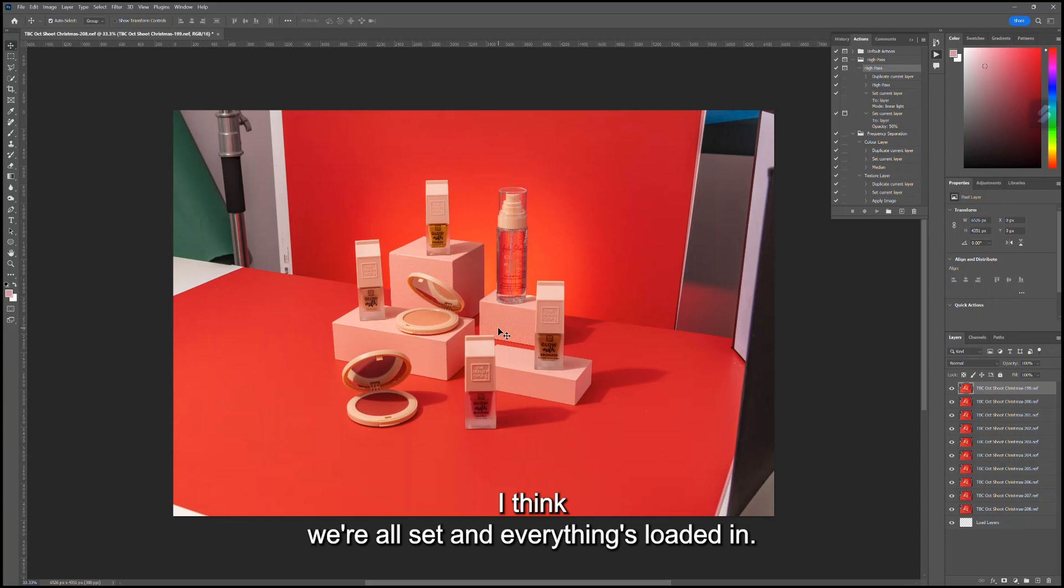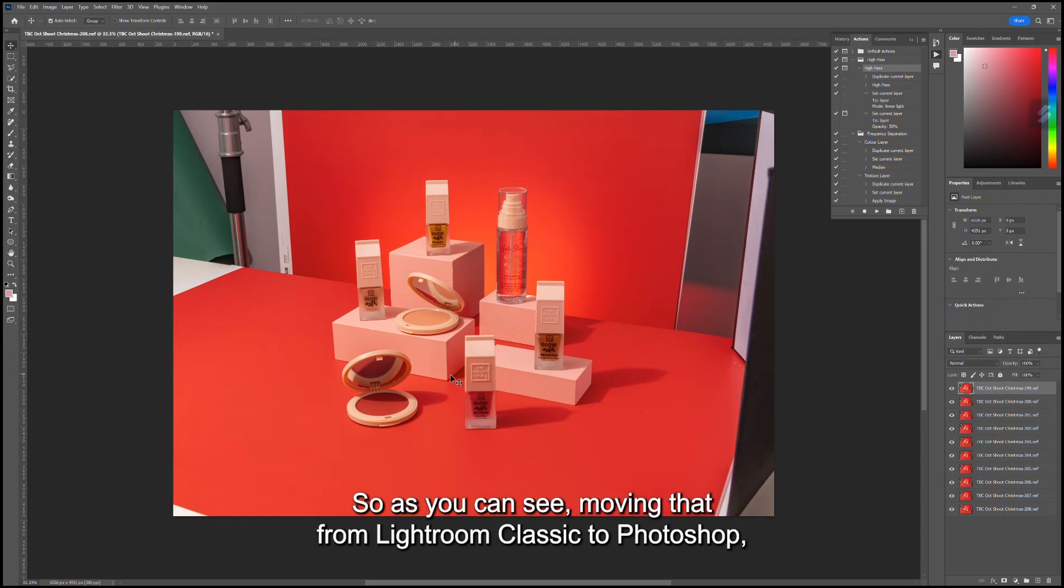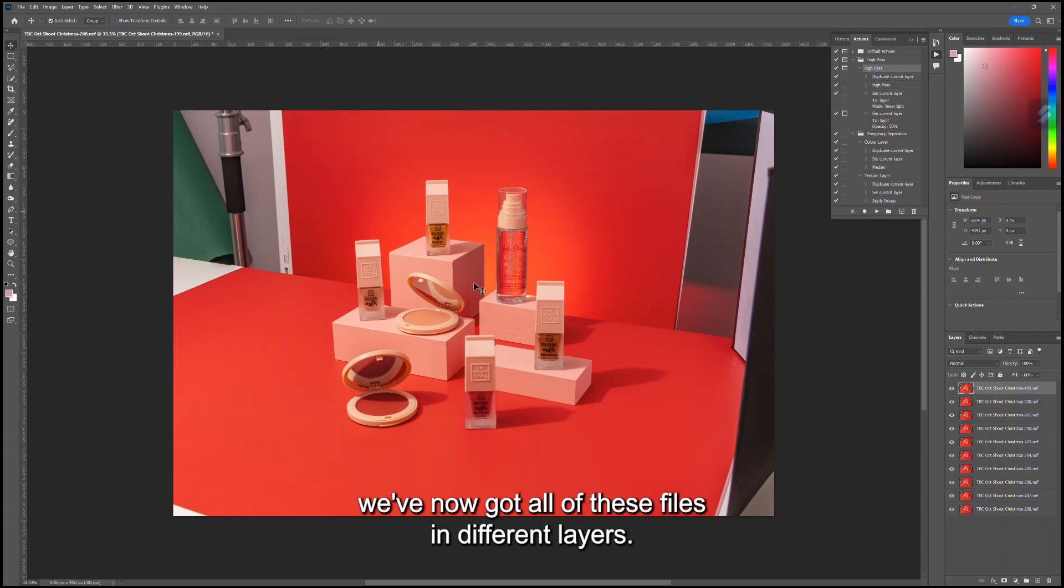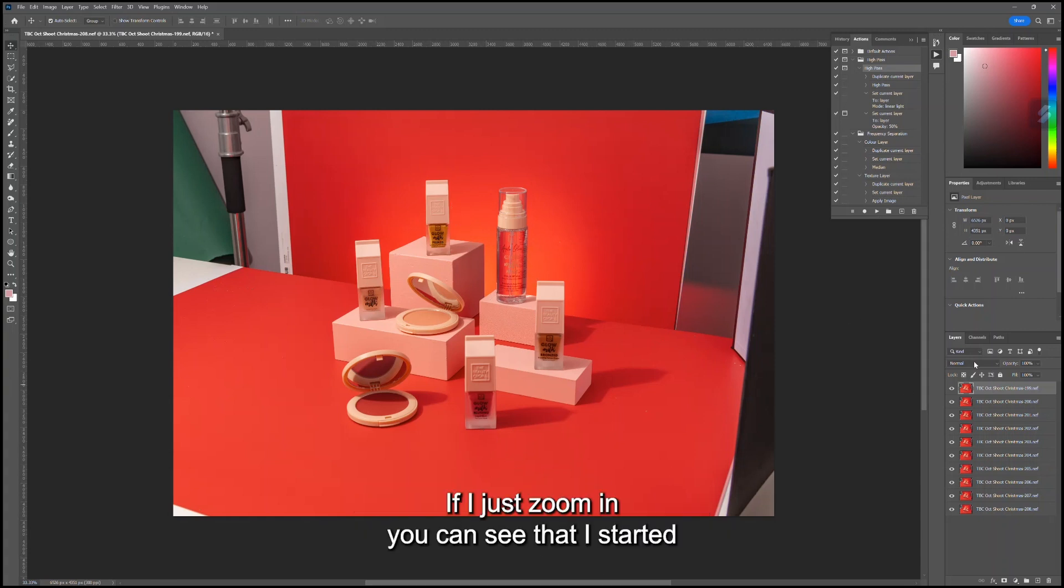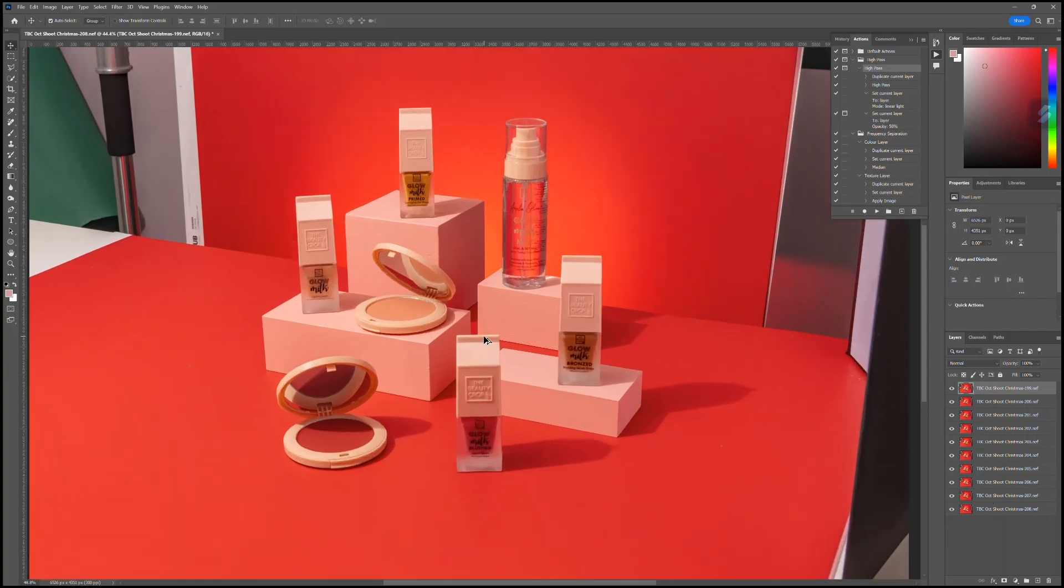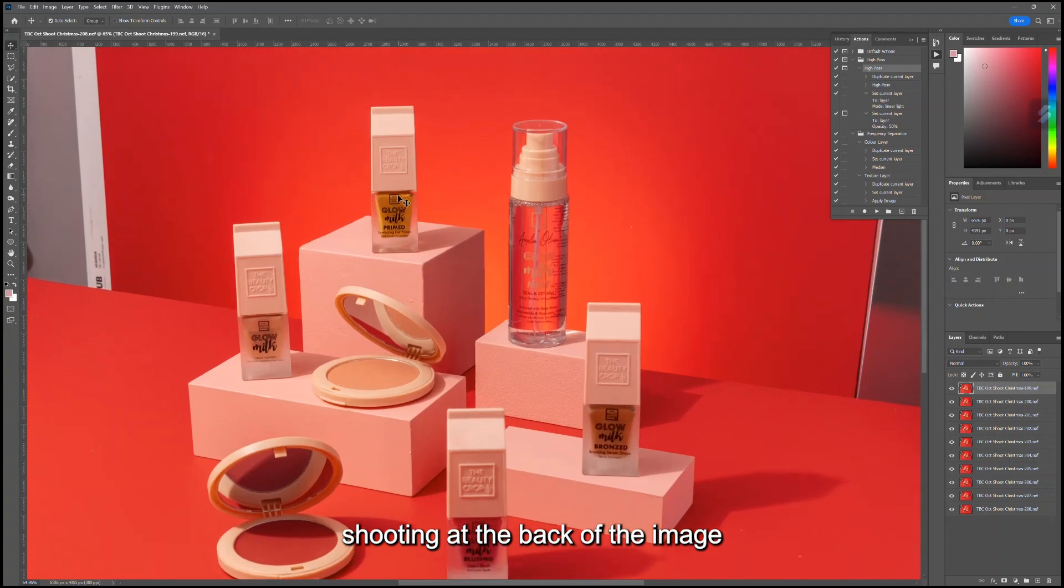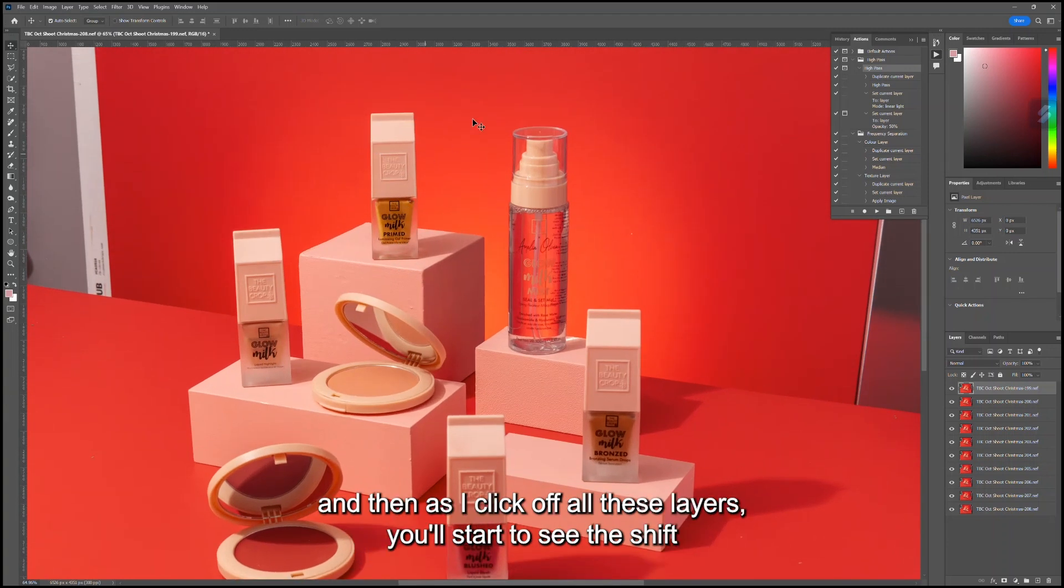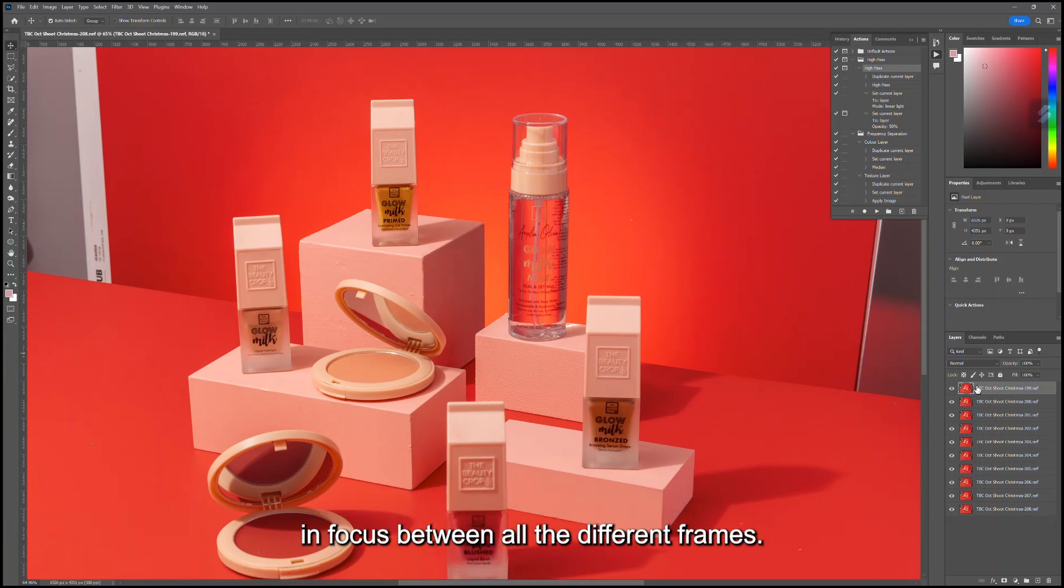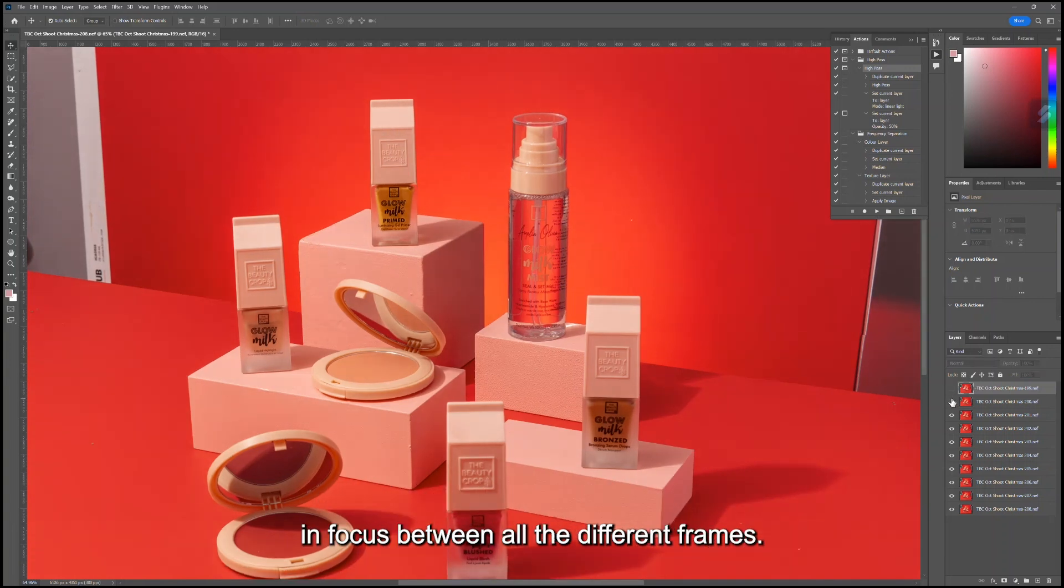Okay, I think we're all set and everything's loaded in. As you can see, moving that from Lightroom Classic to Photoshop, we've now got all of these files in different layers. If I just zoom in, you can see that I started shooting at the back of the image, and then as I click off all these layers you'll start to see the shift in focus between all the different frames.